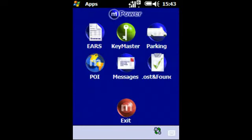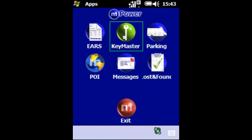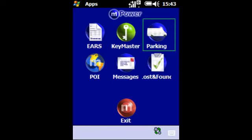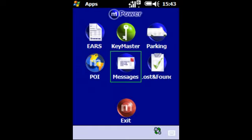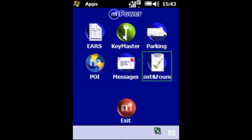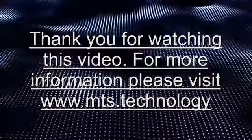There are several MTS applications available. In this example we'll see VSUS which is the management visits application, Gimaster which is the key management and monitoring system, Parking Assist for managing staff and visitor parking and movements, POI which allows you to map and name certain points of interest, Messages which is the dedicated in-application messaging system, and Lost and Found which allows you to manage lost property movements.